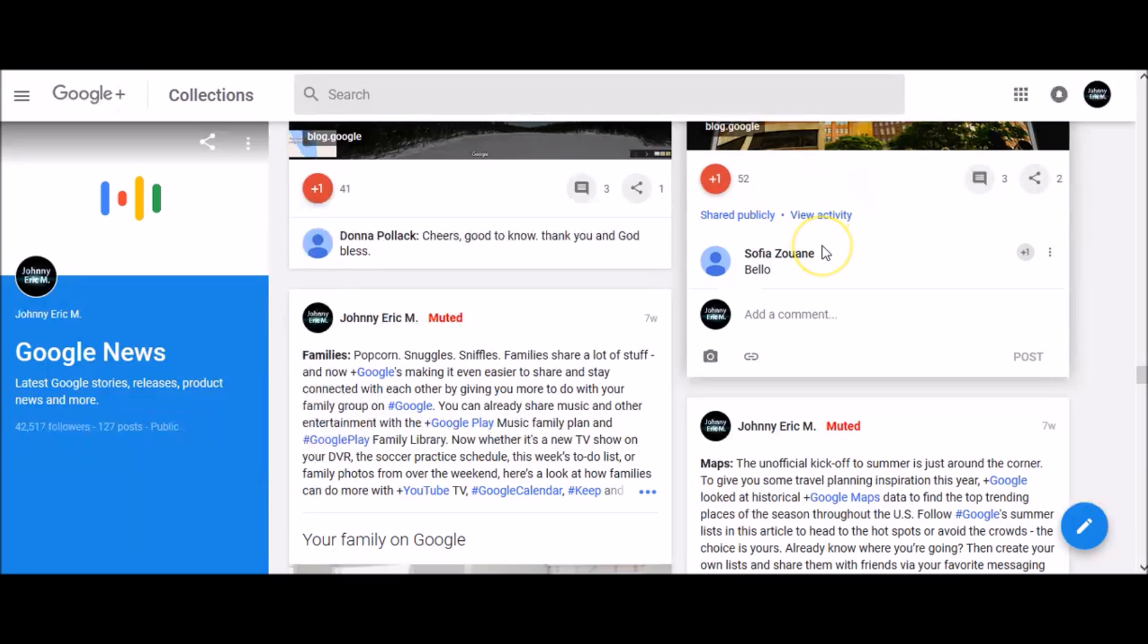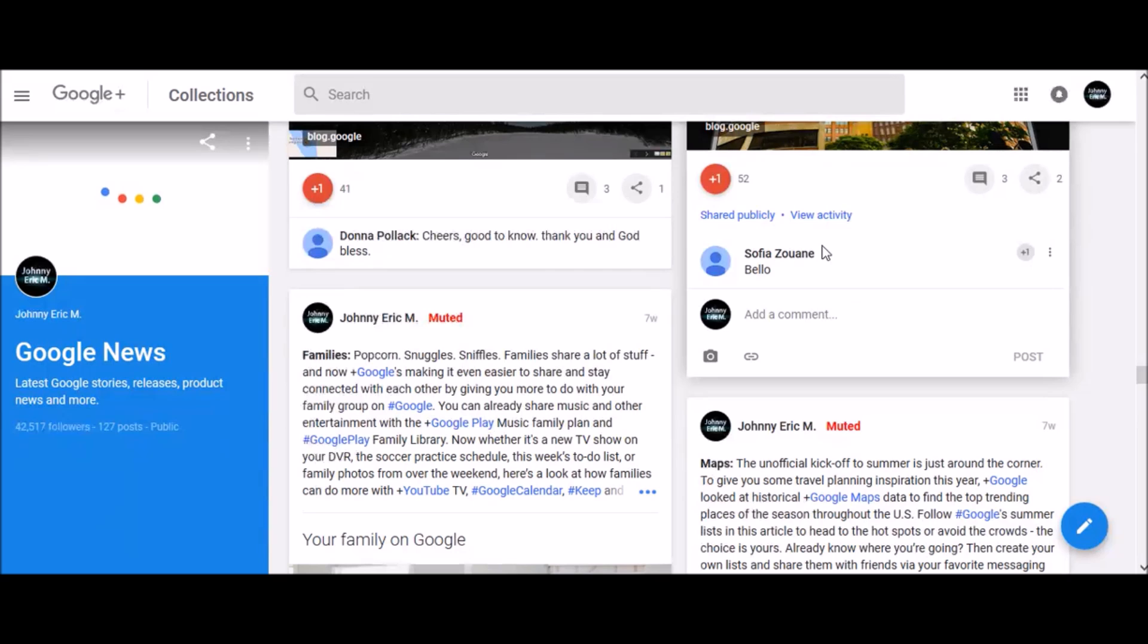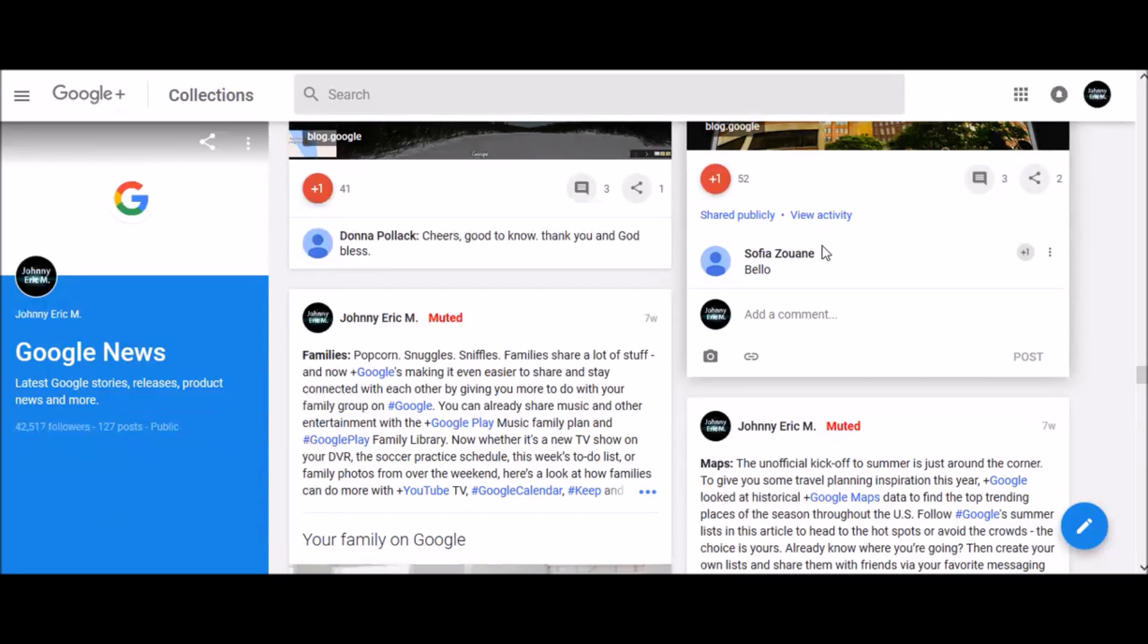Keep in mind that your shared endorsement settings affect how your name and picture might be used when you plus one ads. In your activity log, you can see posts and comments you plus one'd on Google Plus and outside Google Plus.